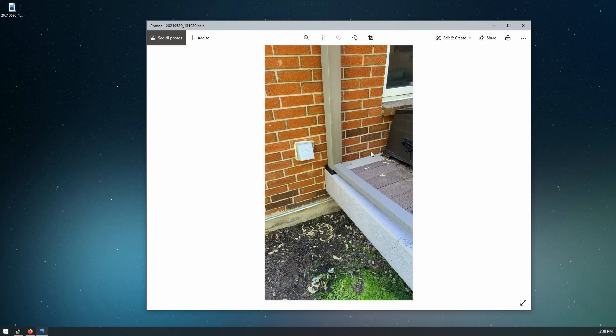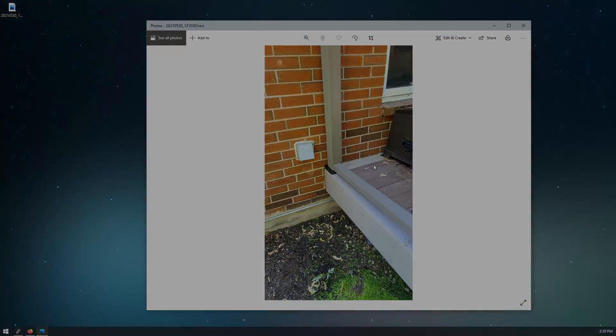And there's the file. It works perfectly fine now. I hope that helped you with getting your HEIC photos and videos opened. I'll see you in the next video. Bye.